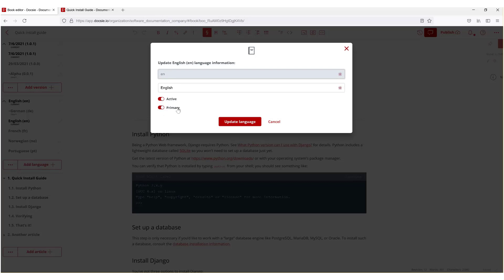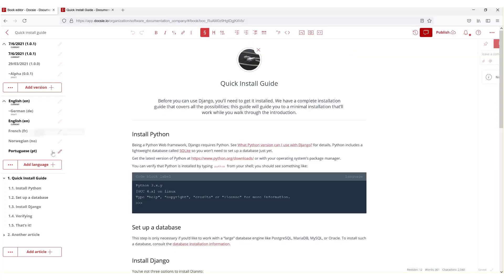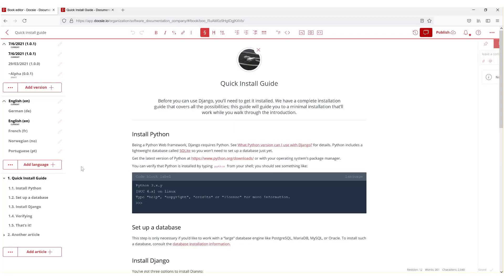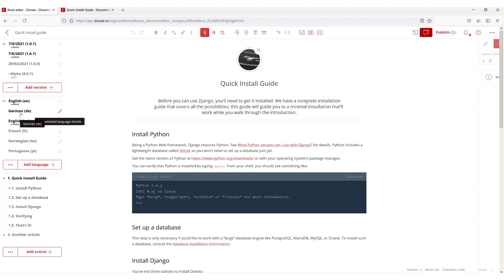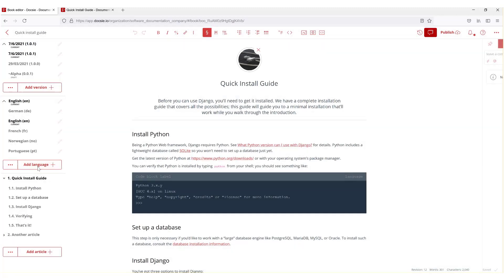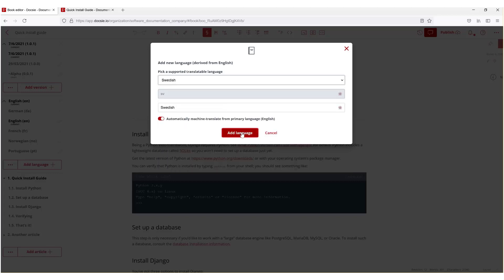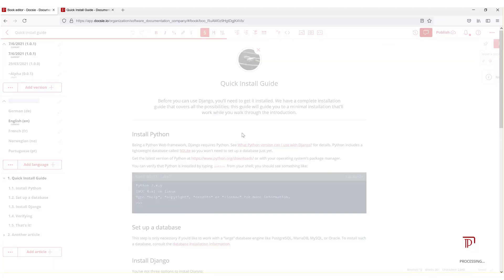I do not want German set as primary — I want English to be primary, and it is, which is great. Also, if you forget to press Update Language, it will not change, so make sure you press update. Now I have German, French, Norwegian, and Portuguese, and I wanted to add Swedish — simply by pressing this button, going to Language, selecting Swedish, and pressing Add Language.